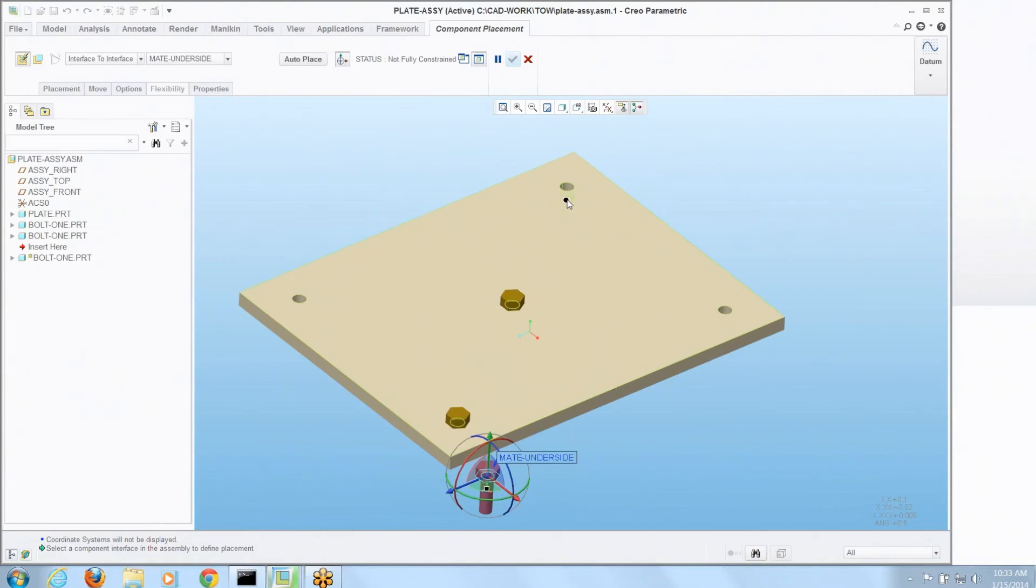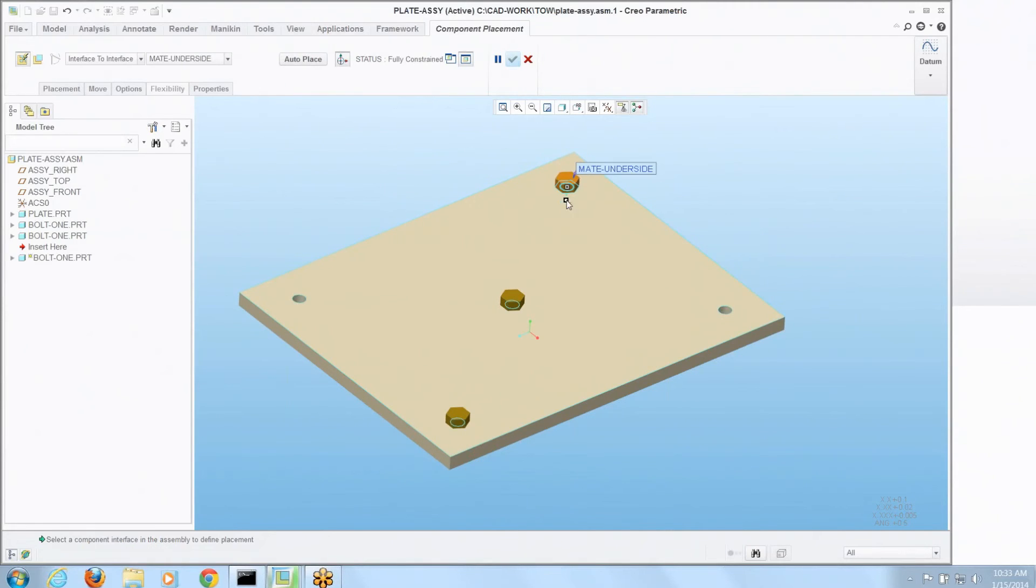It says, hey here's the legal spot for you to put it. If I'd had that condition on all four of those holes, it would let me pick as many as we wanted. So I do one click and it's there.